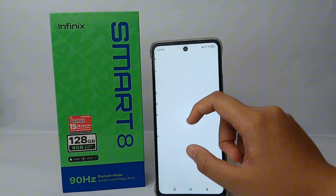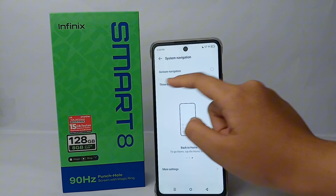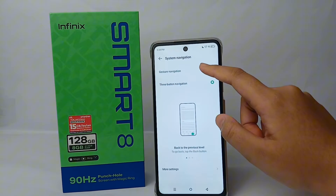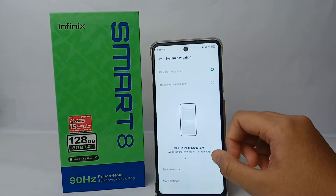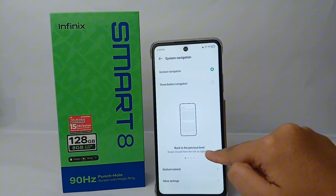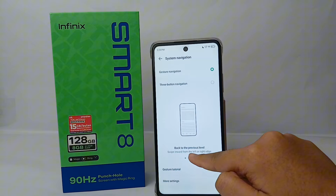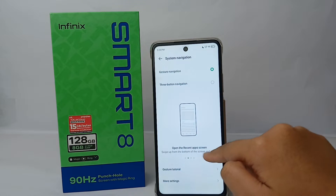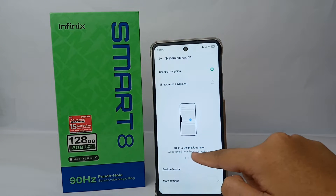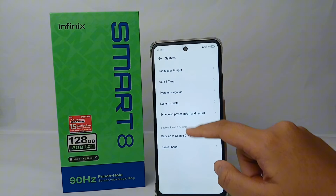Now you can switch from three-button navigation into gesture navigation. There will be directions shown: to go back to the previous level, you have to swipe inward from the left or right edge.